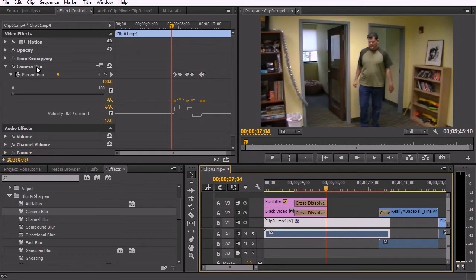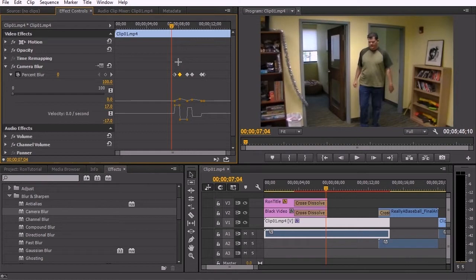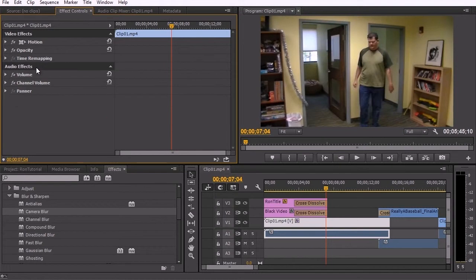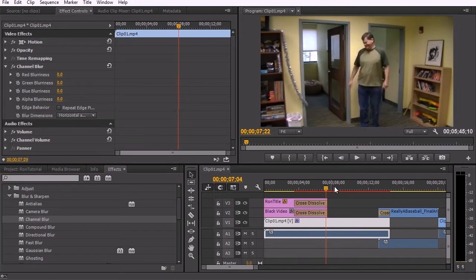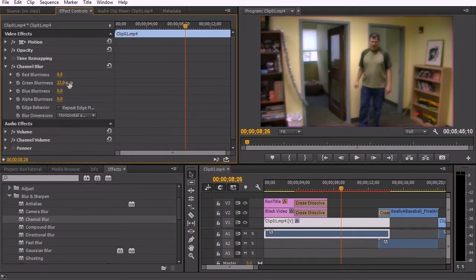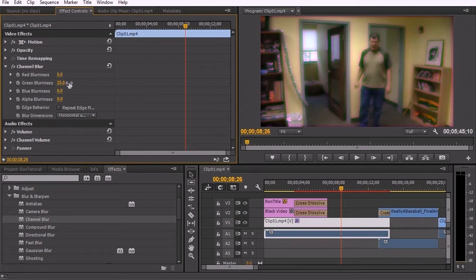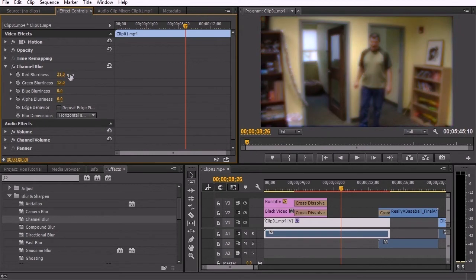And of course to get rid of the effect, if you wanted to get rid of individual animation keys, you can highlight them here and delete it. Or you can delete all of them, you can delete the entire effect. Channel blur allows you to blur just certain colors, certain colored channels. So for example here, you can see that the green is getting blurred, but the other colors are staying the same. And that can create interesting effects in and of itself.